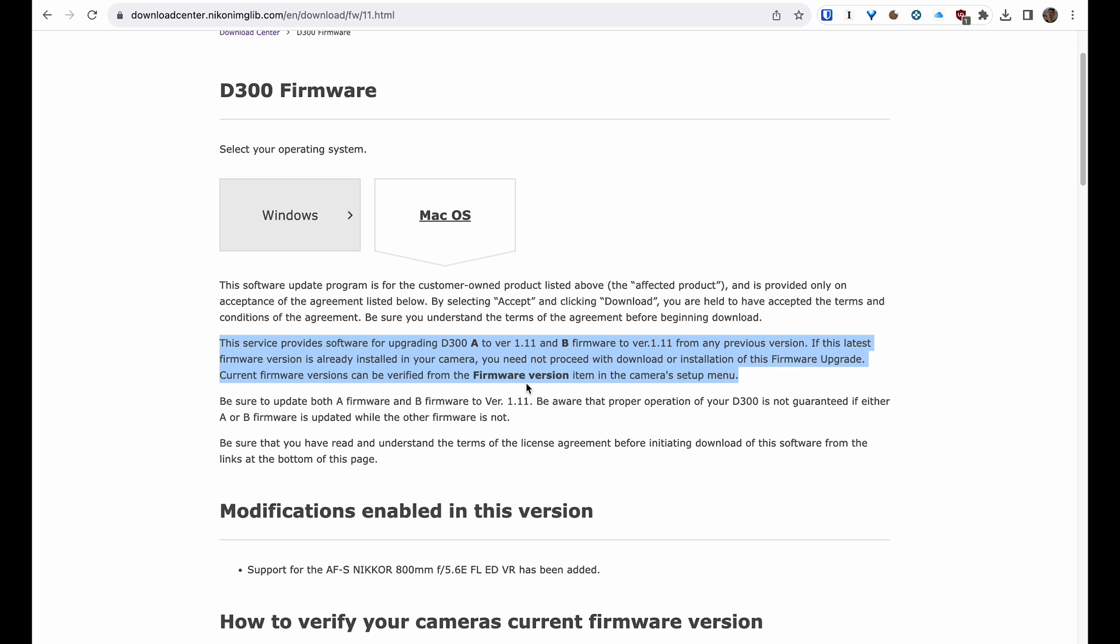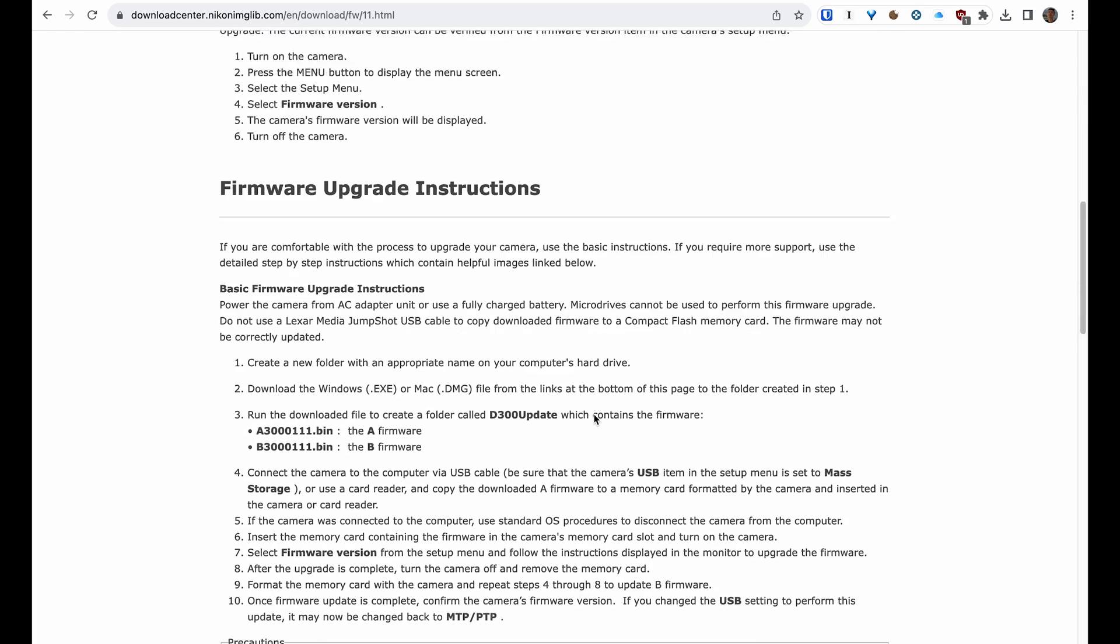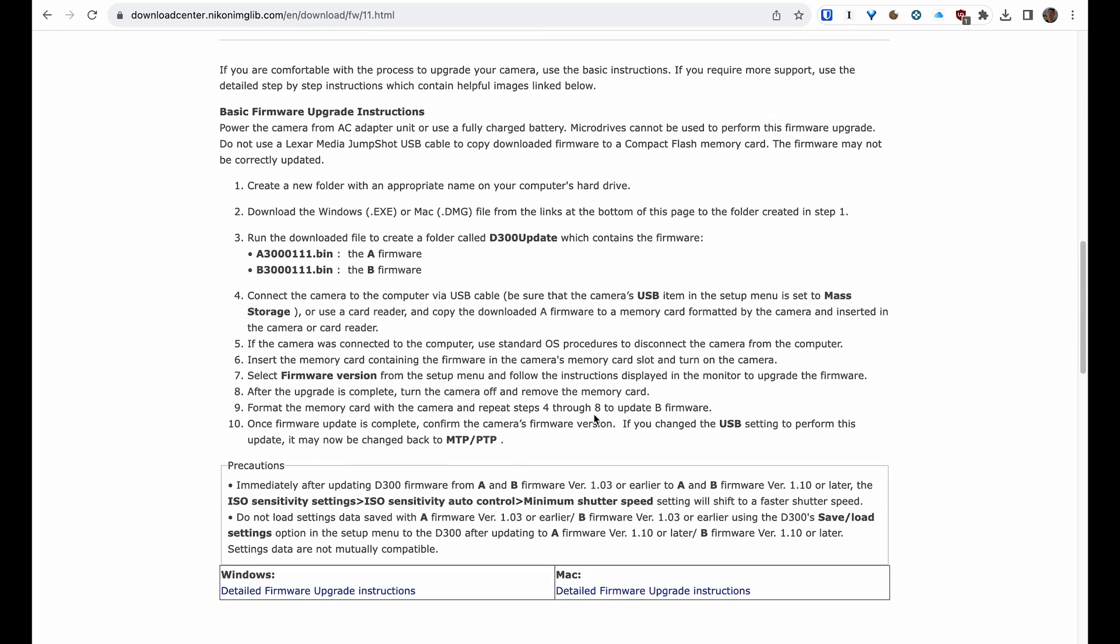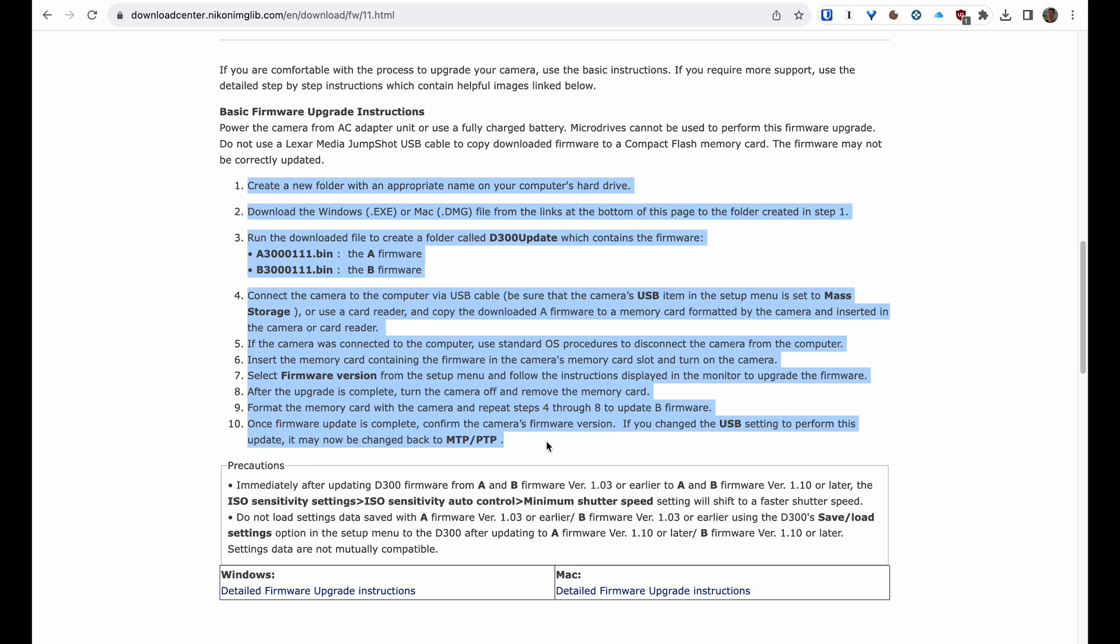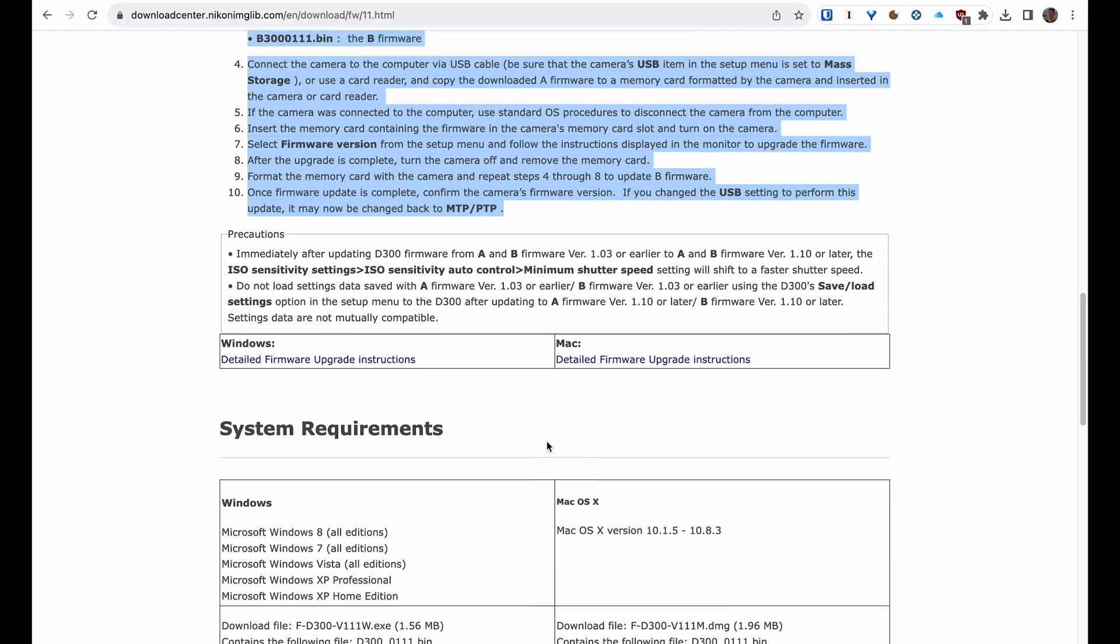The process of this firmware is basically the same, but you have to do it for Firmware A and Firmware B as well. So you drop the A file first, you update the firmware on your D300, then you format the memory card, put Firmware B into the memory card, and update the Firmware B on the camera. So it's a two-step process instead of one, but it's essentially the same thing. And that's how you update the firmware on your camera.